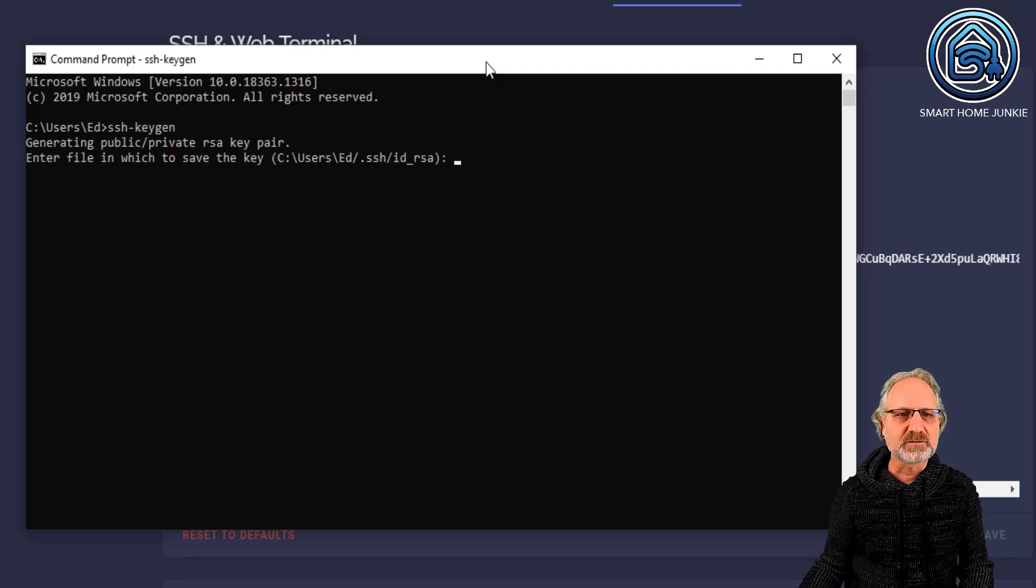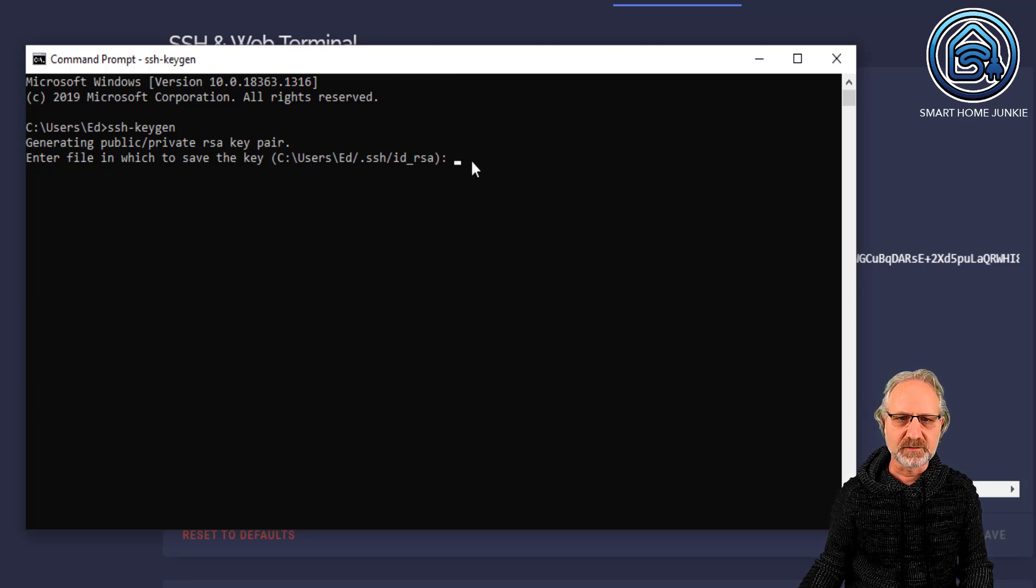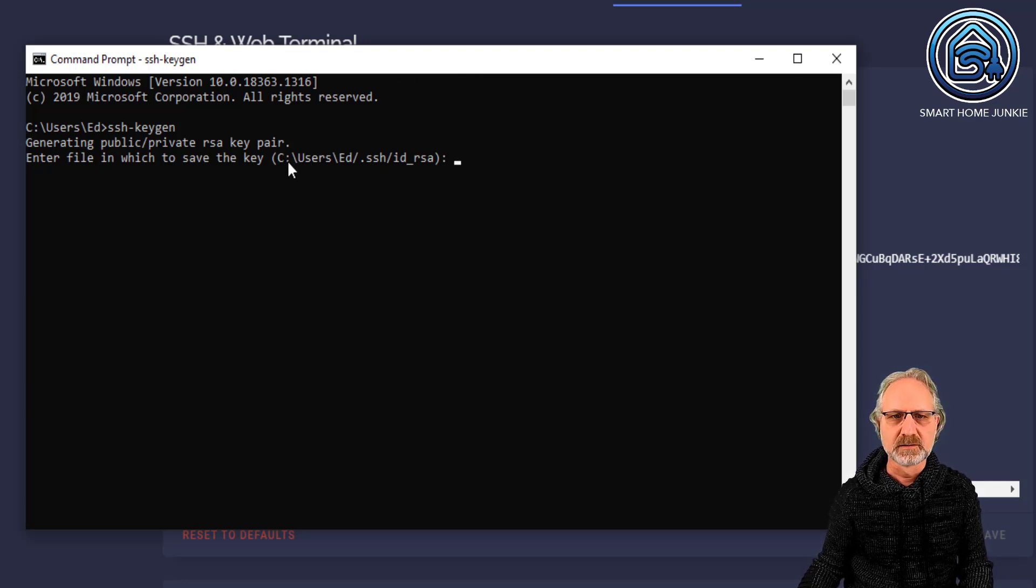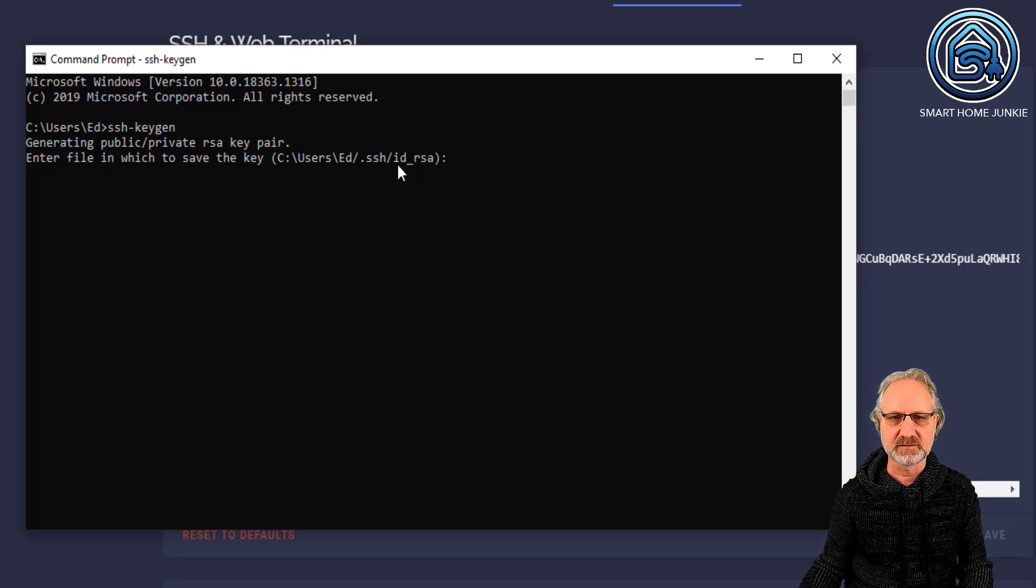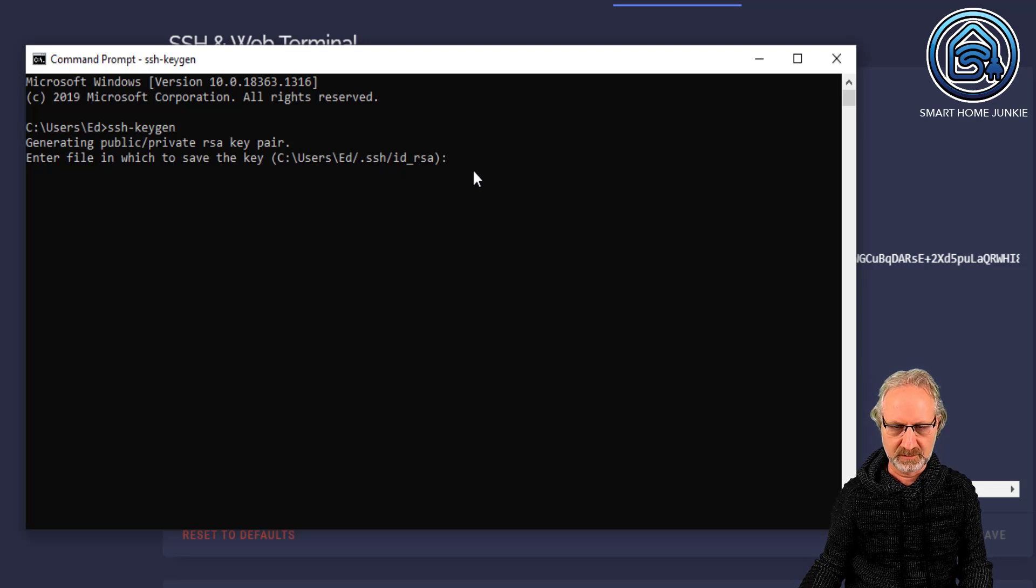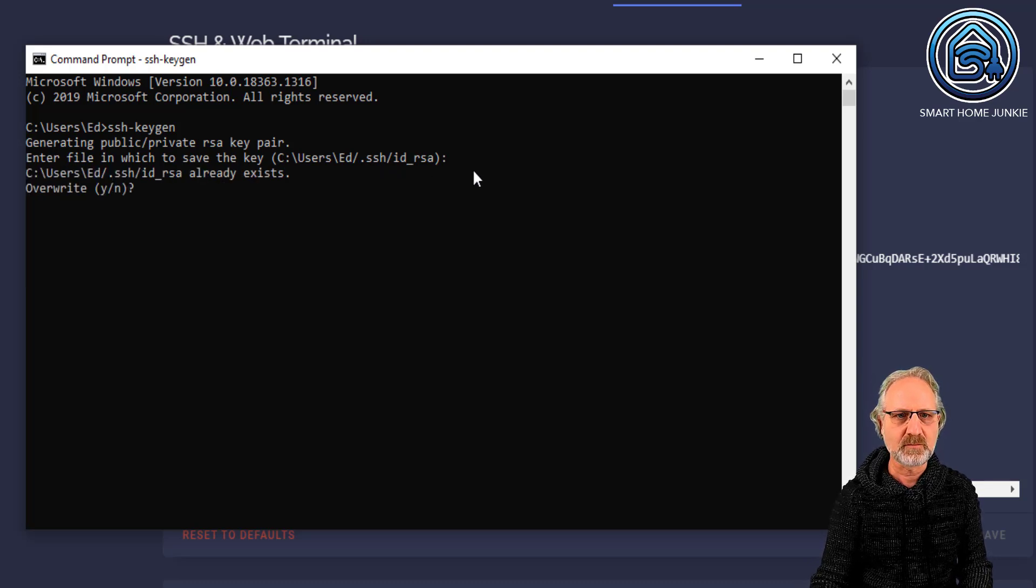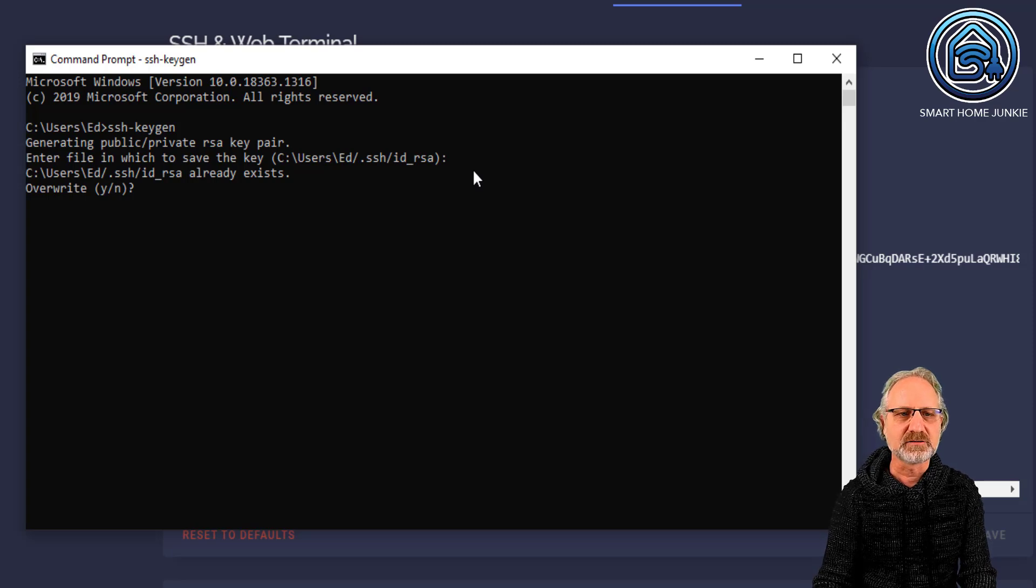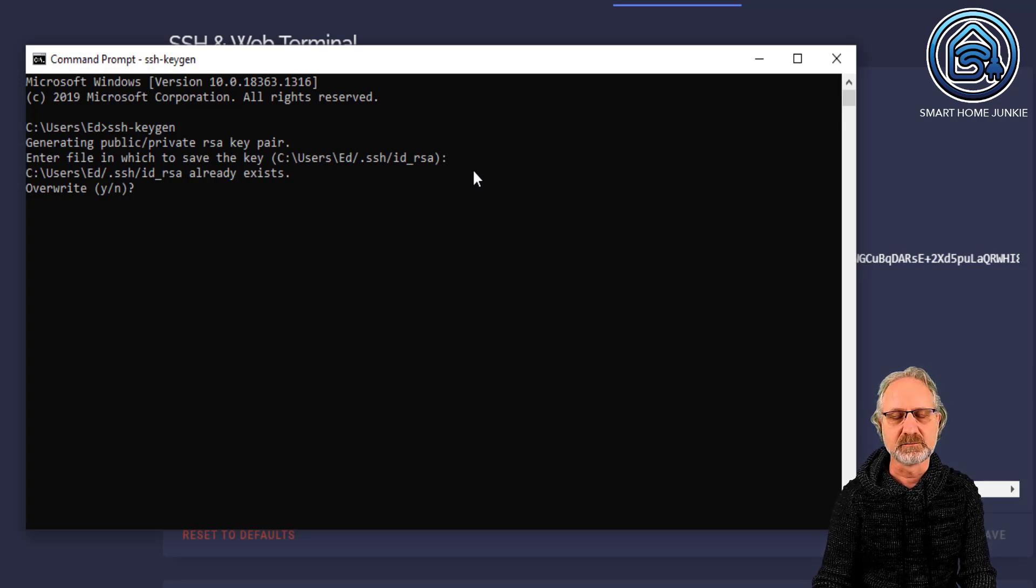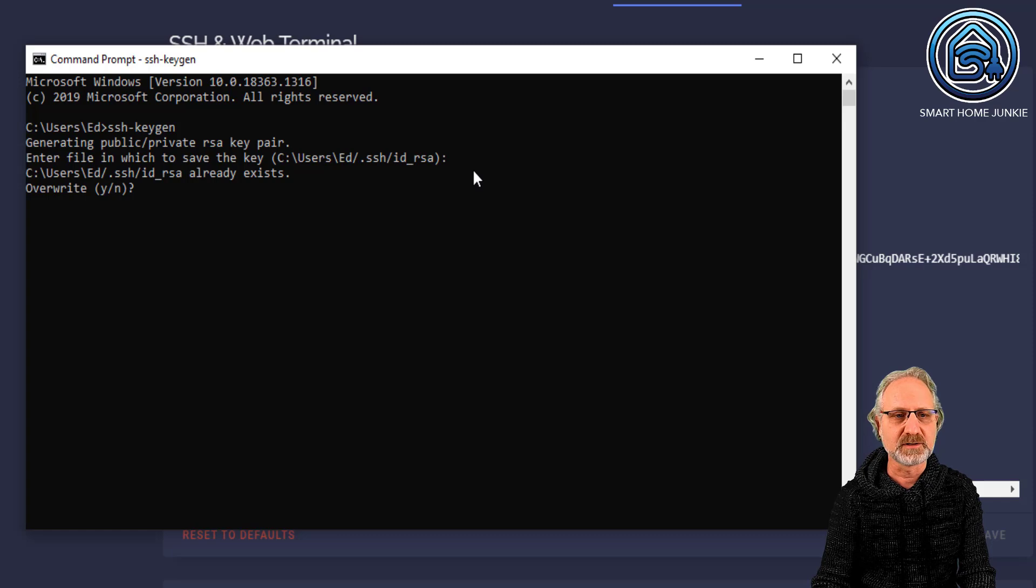So, now it's going to ask me where to put this key. You can just put enter here. So, it's going to my home folder with subfolder .ssh slash id_rsa. In my case, it's already there. So, it's asking me to overwrite it. But I think in your case, it might not be there.